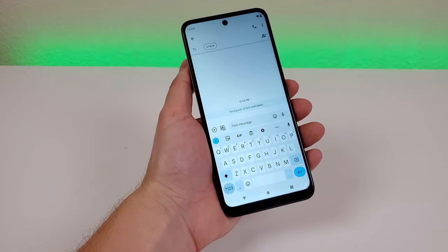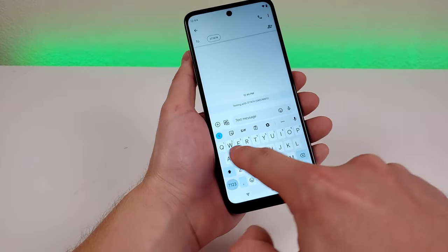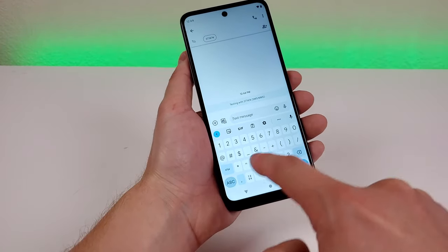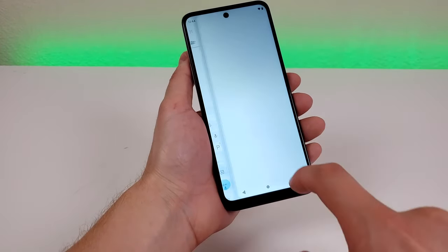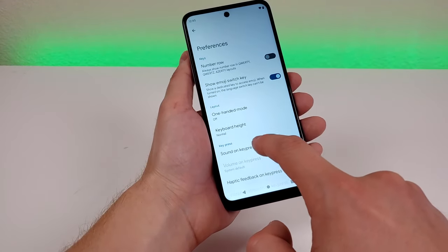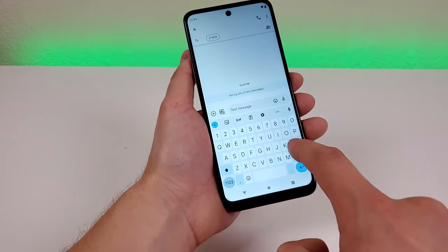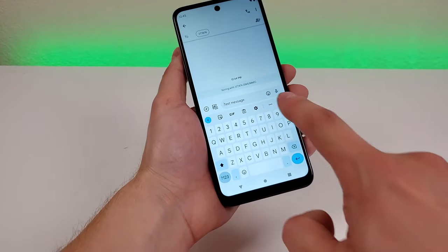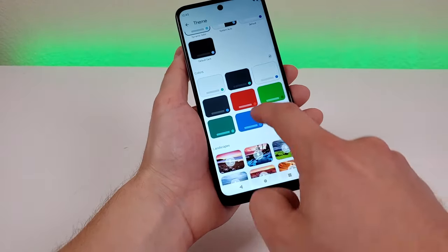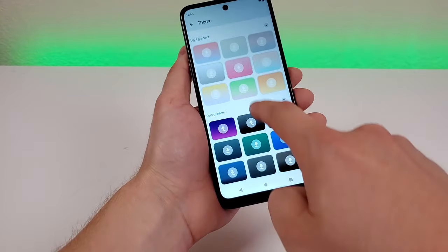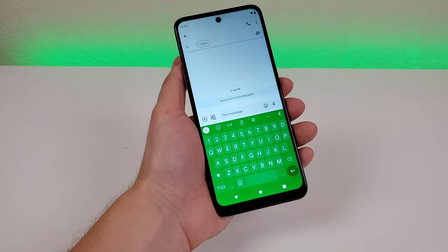Finally, some keyboard customizations for the Moto G 5G 2023. By default, there's no dedicated number row on the keyboard. To add one, tap the gear icon in the keyboard, go to Preferences, and enable Number Row — now you have a dedicated number row at all times. You can also change keyboard themes: go back to settings, tap Theme, and choose a color, photos, or gradients. For example, selecting green and applying it gives you a green keyboard.